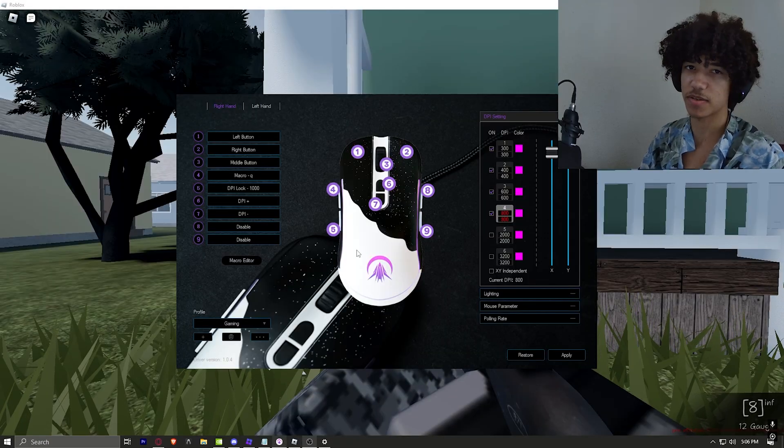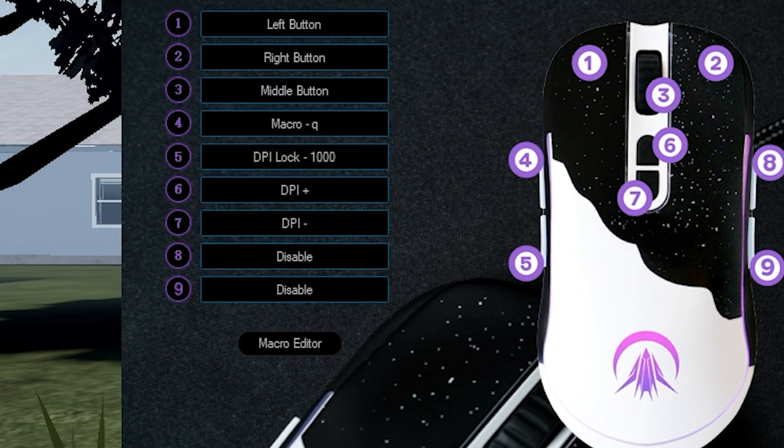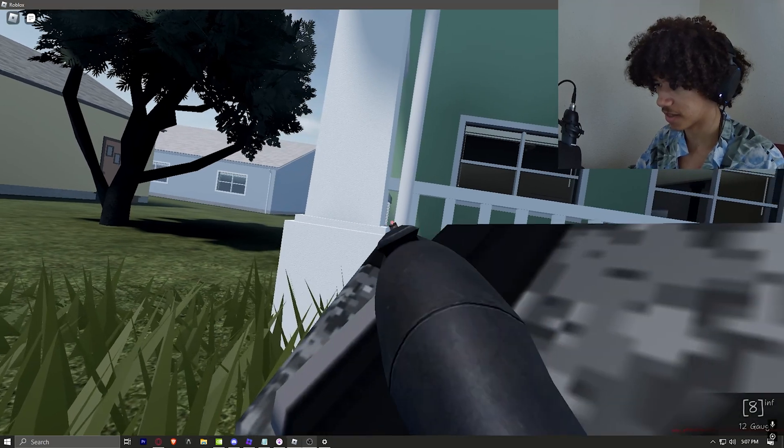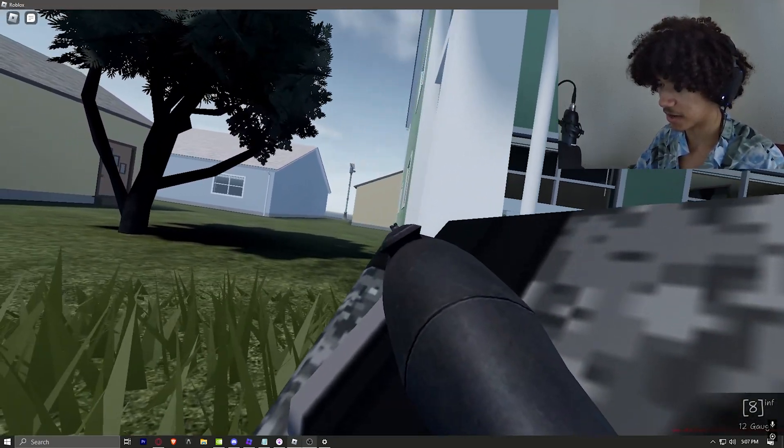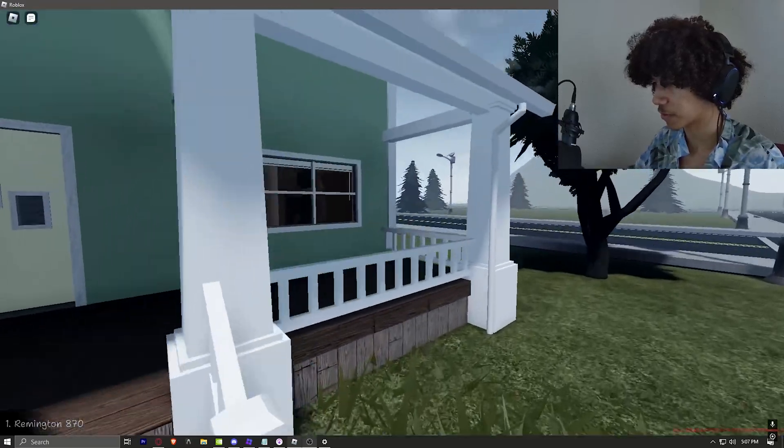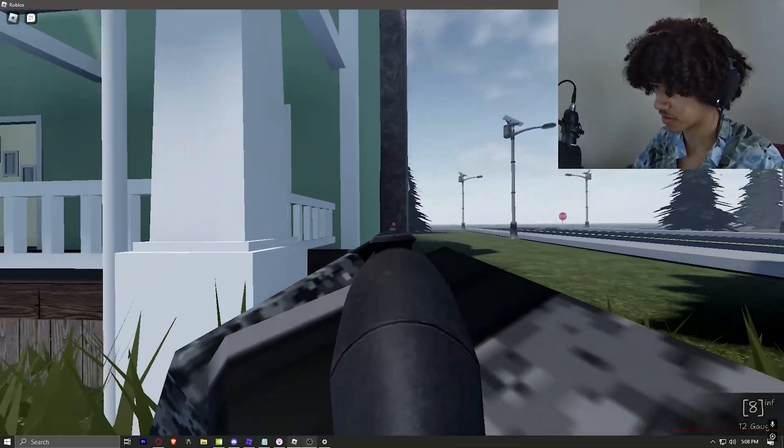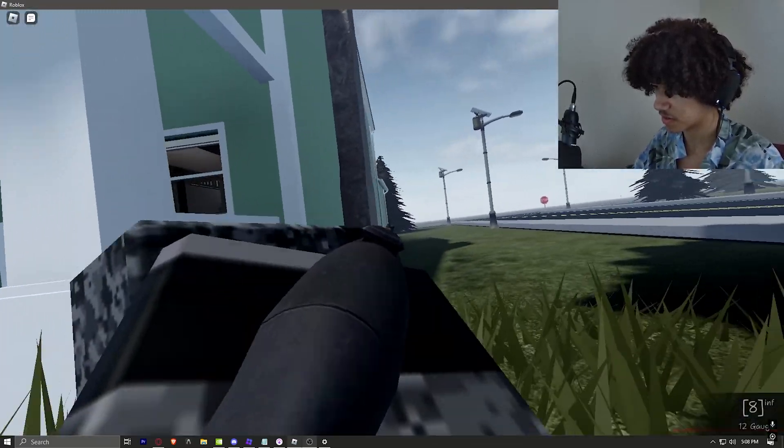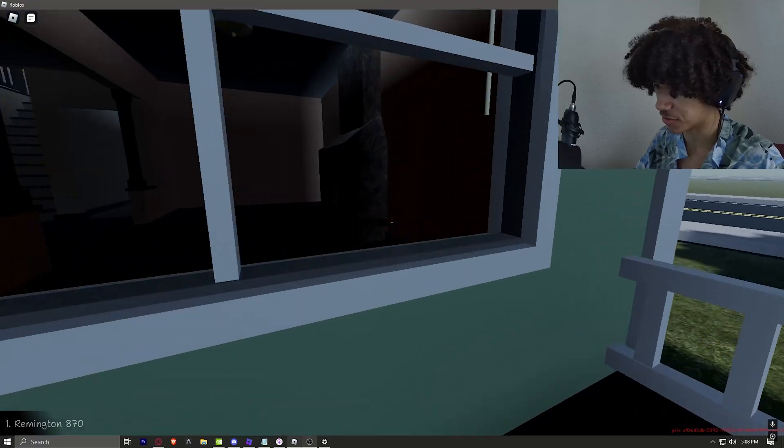In case you haven't noticed yet, my side button on my mouse is actually bound to Q. This is because I can lean better with it. When I'm leaning this way, I don't need it. When I lean over here, it just makes things easier. I use it in Siege too.